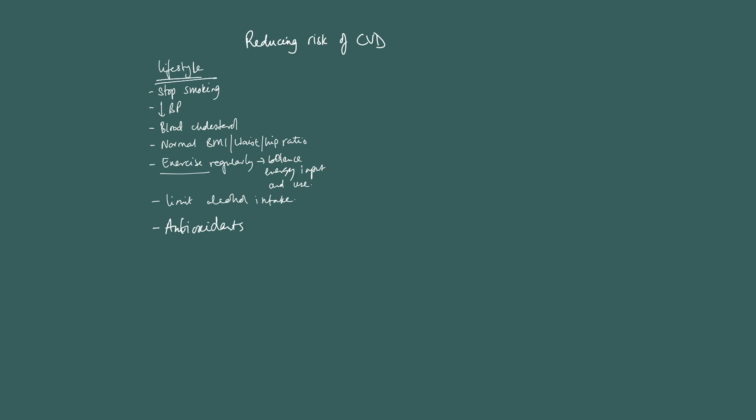Now, let's talk about the drug treatments. And what we'll do is just mention the drug and just say how, just a few notes on how it works.